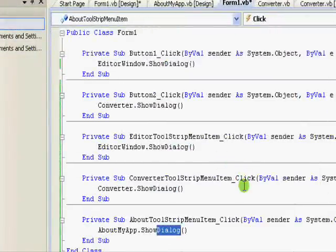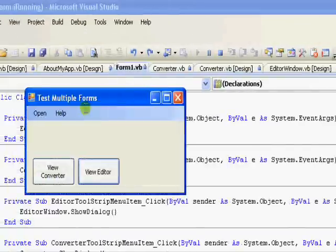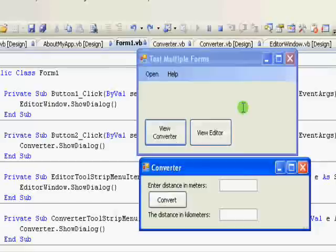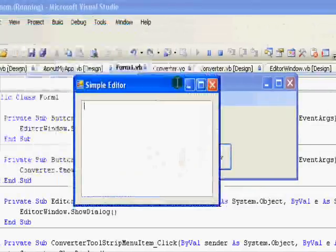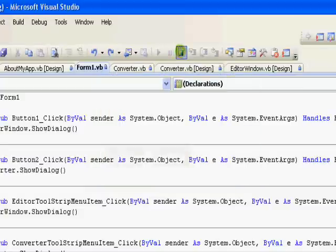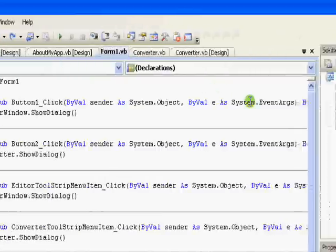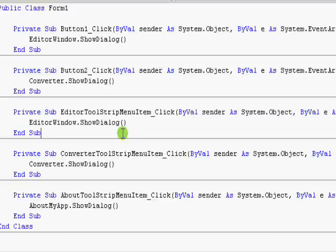So let me fix things back and run the application again. Now I'm viewing the Converter and I cannot go back to the main window unless I close this one. Very nice control over the windows. This is basically how to work with multiple forms. If you have any questions, send them to me and check out the website www.mka-soft.com.